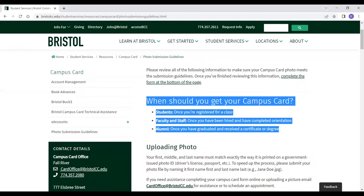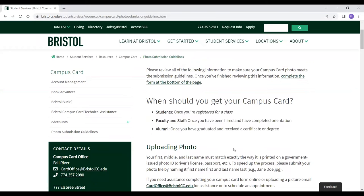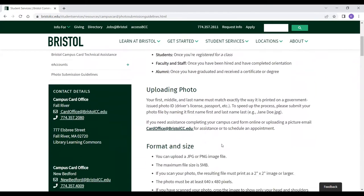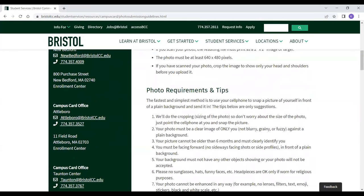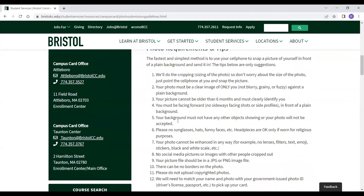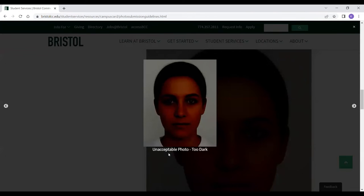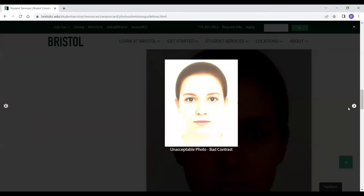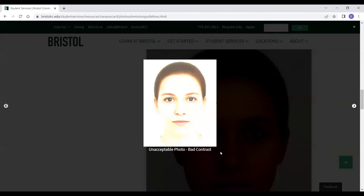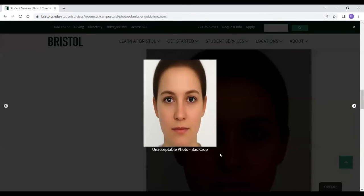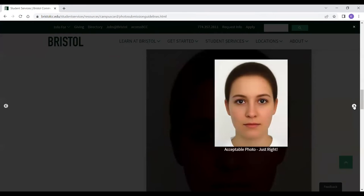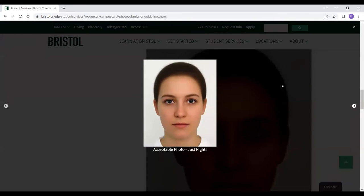When uploading your photo, please review the format, size, and photo requirements. The fastest and simplest method is to use your cell phone to snap a photo of yourself in front of a plain background. The website includes some examples to help. Here are some examples that are accepted and what are not accepted — for example, this won't be accepted because it's too dark, this one has bad contrast, this one is badly cropped, and then this one is just right and they will accept it.